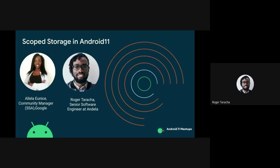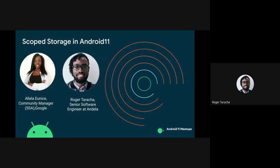Hi everyone, welcome to today's session. My name is Roger Taracha. As Alela had mentioned, I'm a senior software engineer at Andela, but currently working with a company called Premise Data. Premise does data engineering — we are both a B2B and B2C company, in the business of legally collecting data and converting that data into insights for our clients. When I'm not coding, you can find me dancing at events or MC-ing events. That's about me in a nutshell, and I believe we can get straight into it.